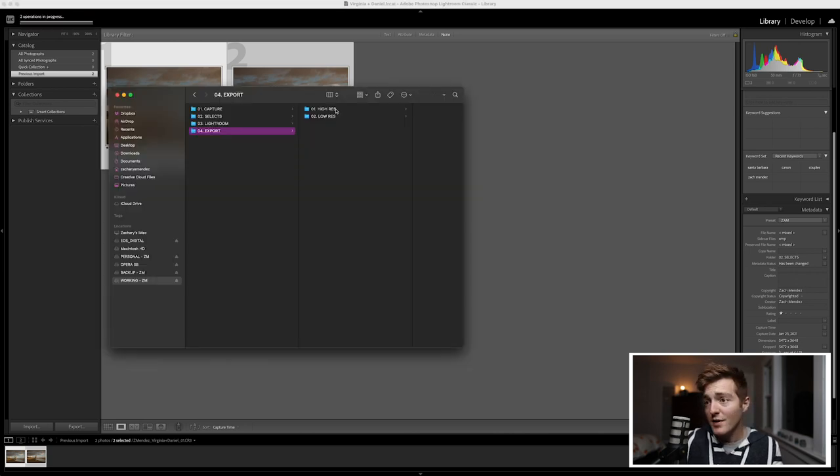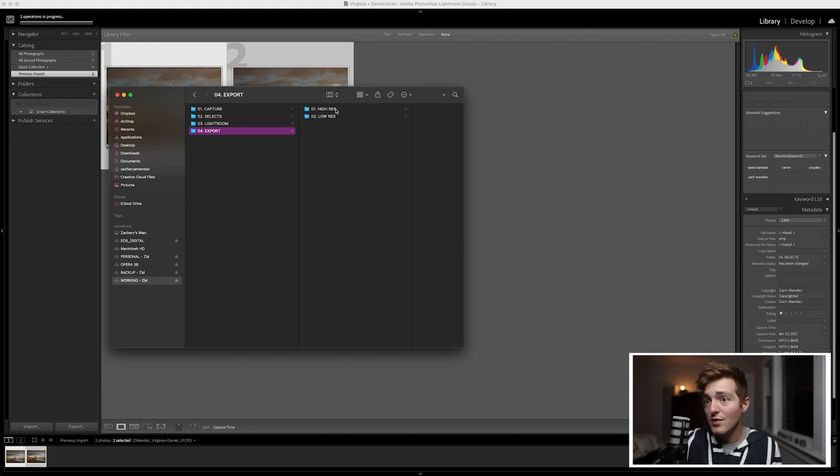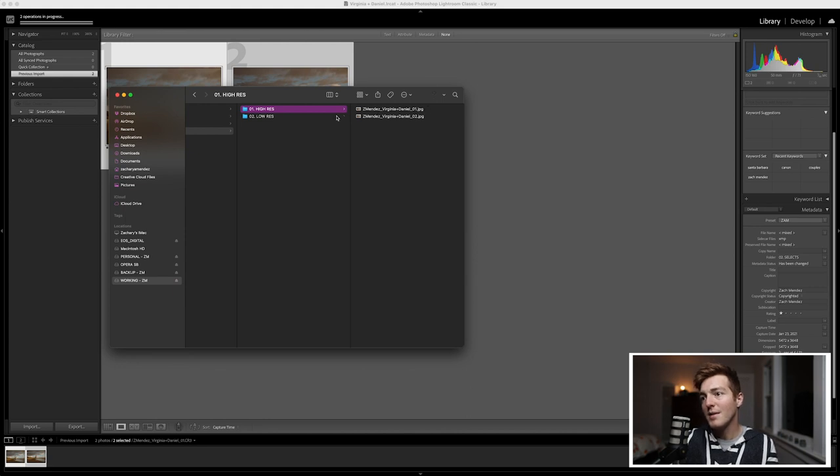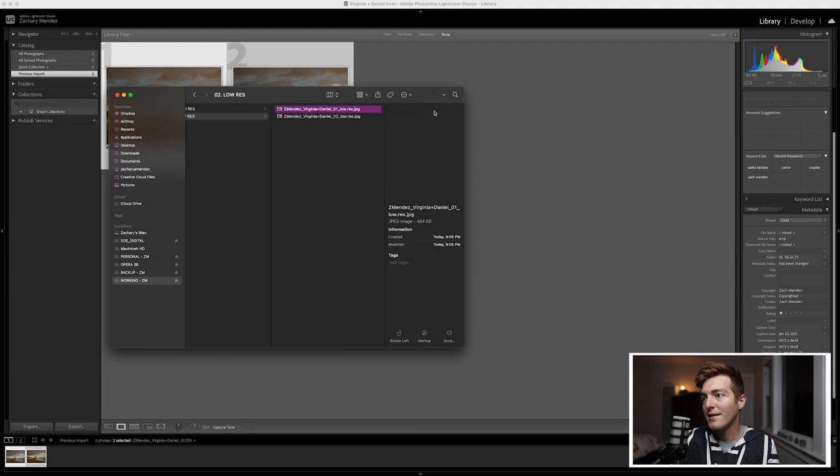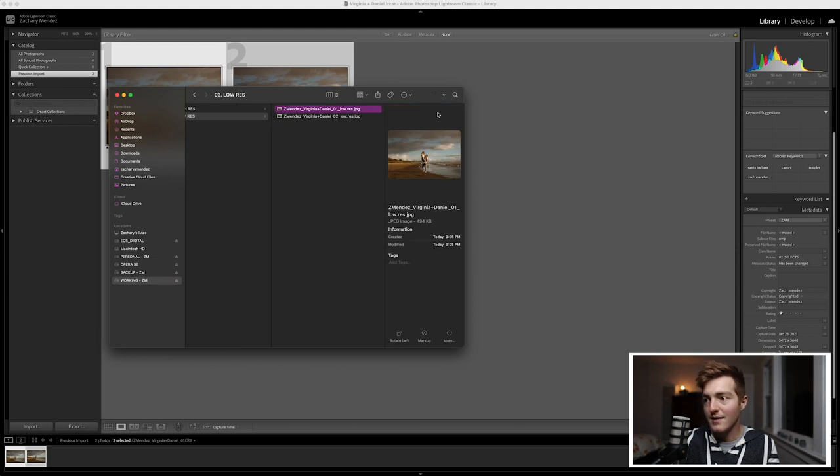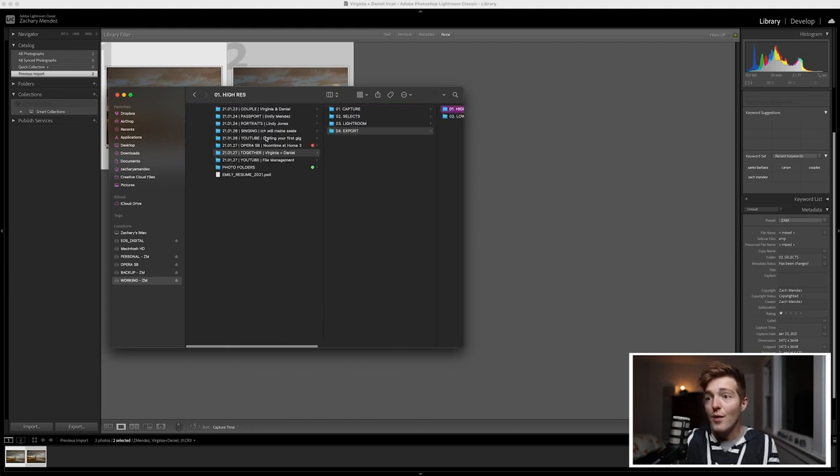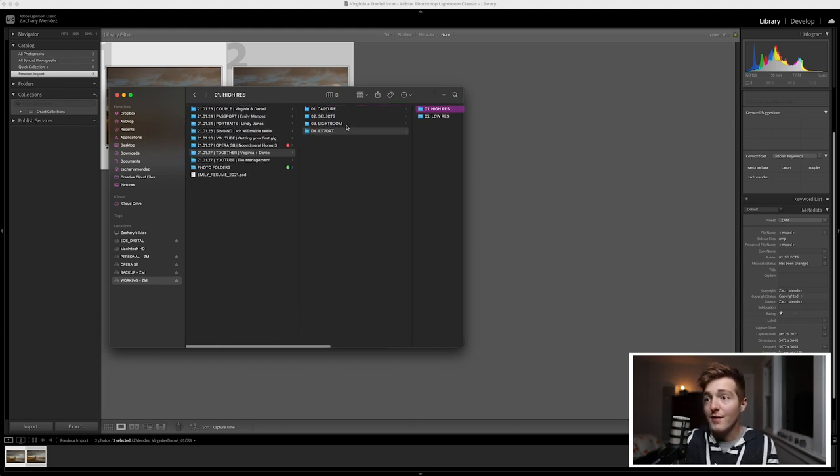Now Lightroom will export the files and if I go to my main folder and I look in my export folder I can see yes. Here they are. They're named properly and here they are. They're named properly low res. Exactly. Exactly what I wanted. Now they're here. So now we've completed all the steps up to the export.